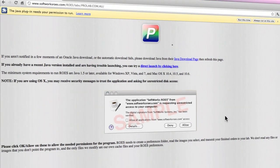If you do not, it will first download and run the Java installer. If you aren't notified in a few moments of a Java download, or the automatic download fails, you may be required to download the latest version of Java by clicking on the Java download link.